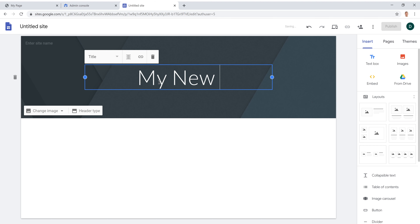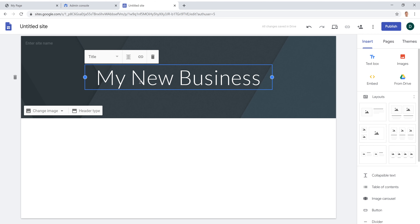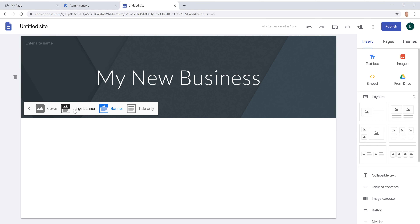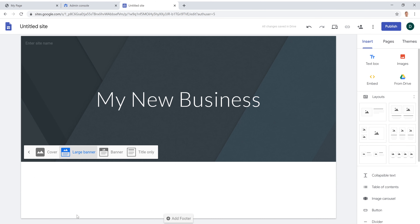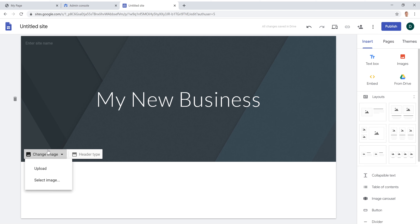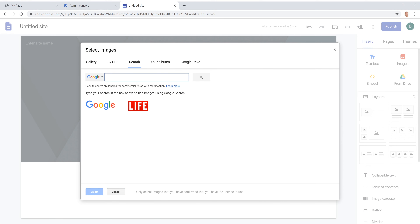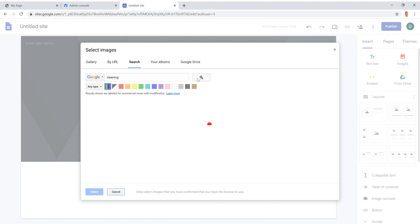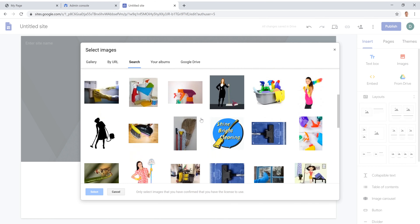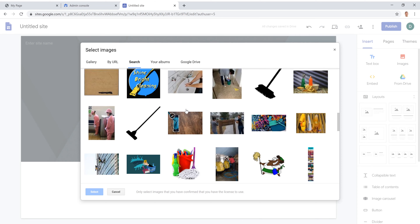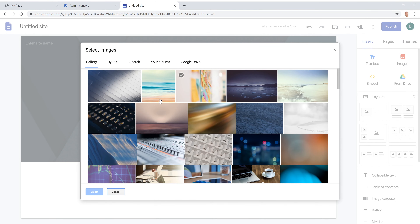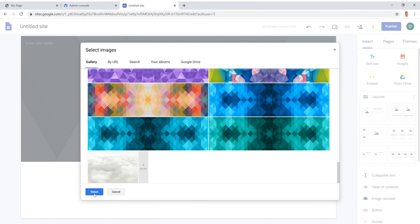Start building your website by typing in your business name at the top. You can change the background type — options include title only, small banner, large banner, or a full cover. I'll leave it at large banner. You can also change the header image: upload your own or click 'Select Image' to search for one. I recommend Shutterstock for about $10 for a really nice header image, but for now I'll just pick something nice and light.